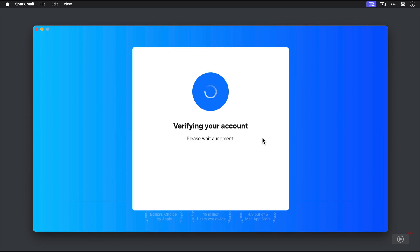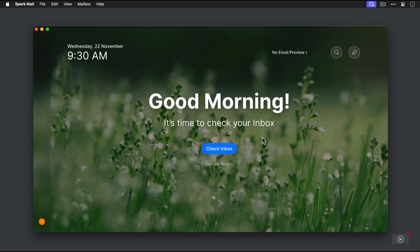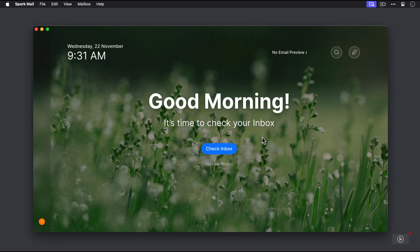It verifies our account, which will take just a moment. And then once it's finished, it takes us to the new Home screen.